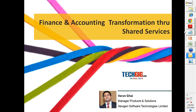The topic of today's session is Finance and Accounting Shared Services Transformation, and our guest speaker is Varun Ghai, Manager of Products and Solutions at Newgen Software Technologies Limited. Varun has rich experience in business analysis, pre-sales consulting, solution designing and architecture, and process automation. He is an expert in identifying client and business process needs, with vast experience in F&A and FSC automation, BPM, ERP implementation, SaaS, cloud computing, WCM, and KM solutions. Over to you, Varun.